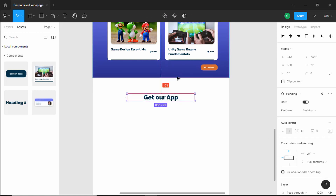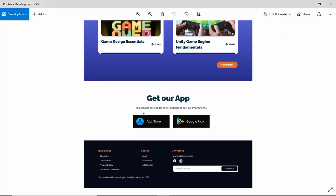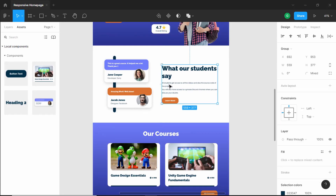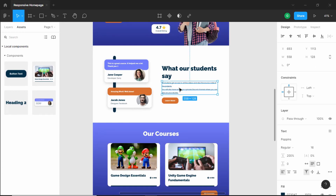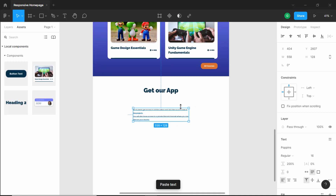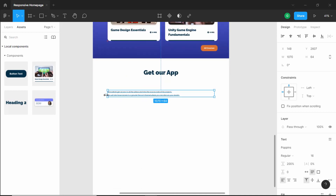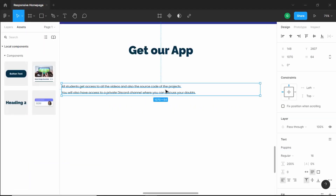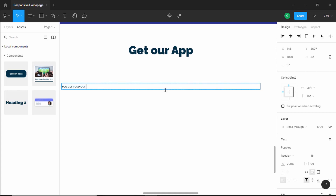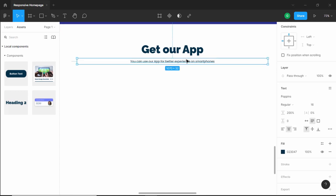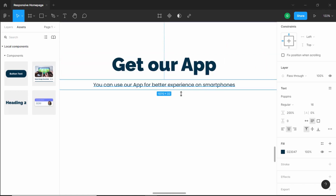We will have a spacing of 100 pixels from the previous section, so I'll bring this up a little bit. Now the next thing we need is this text. Scrolling up, we can see it has the same styling, so I'll double click, copy it with Ctrl+C, scroll down, paste the element, bring it to the center, and increase the width. Let's change the text to: 'You can use our app for better experience on your smartphones.' I'll center align this and center align the text.